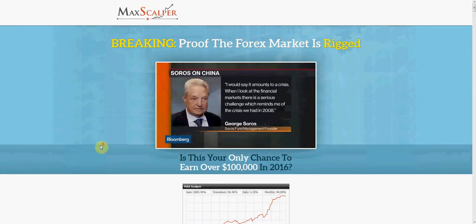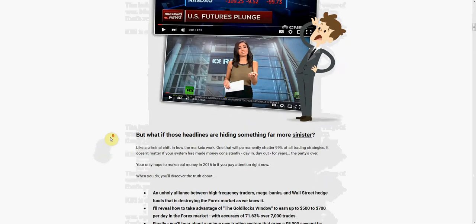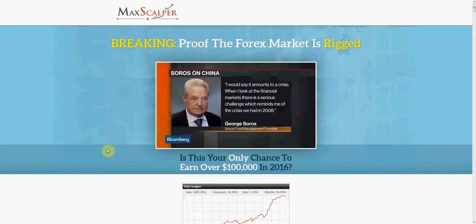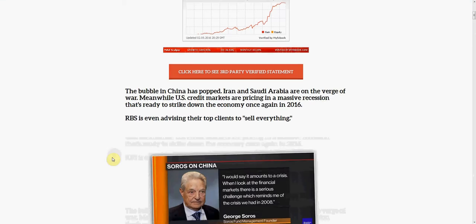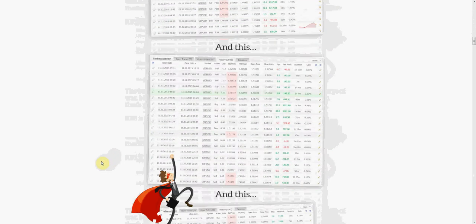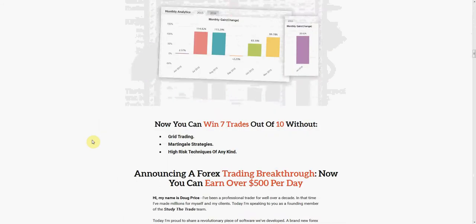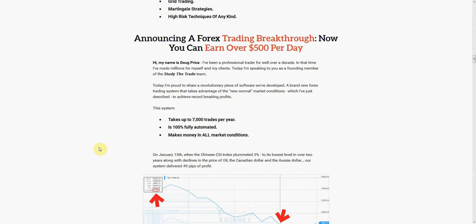I definitely wanted to test it out. This is a scalping system, which means you're going to get multiple trades on a daily basis. I know there are a lot of people that prefer that type of trading as opposed to only getting one or two trades a week.